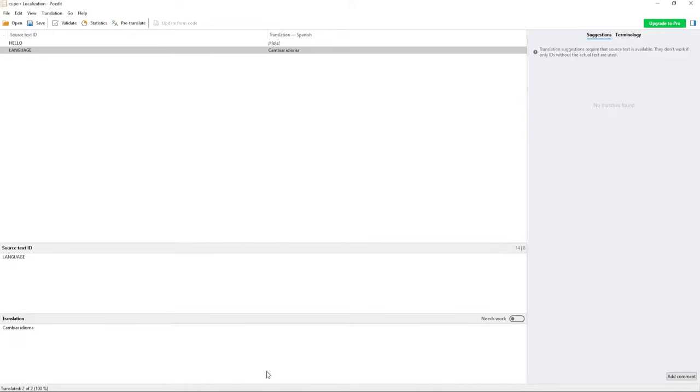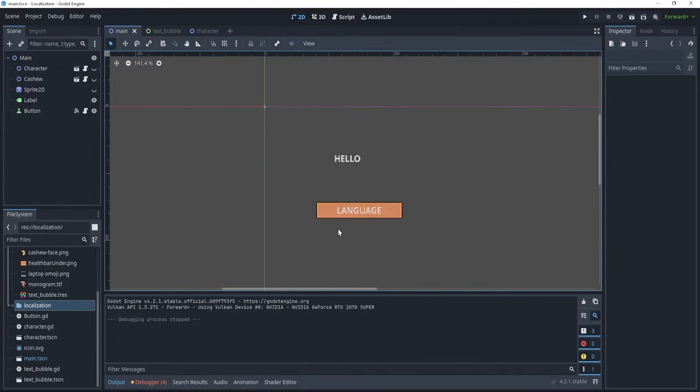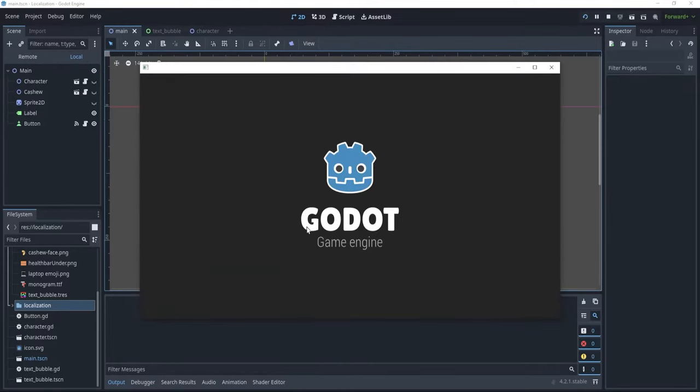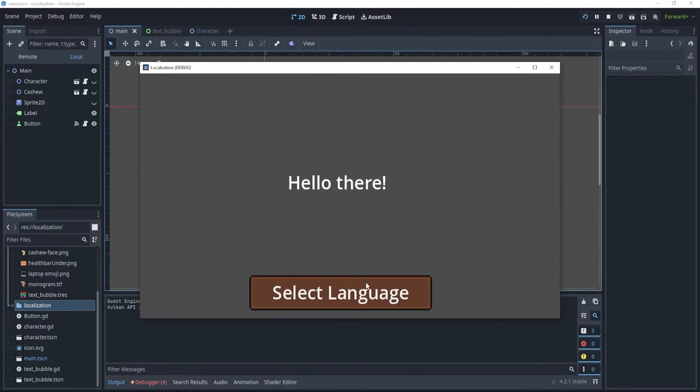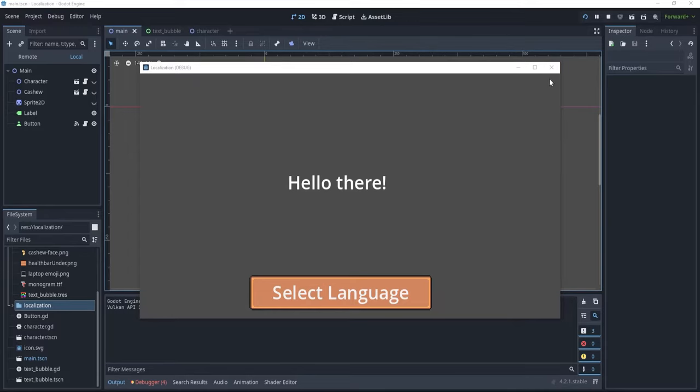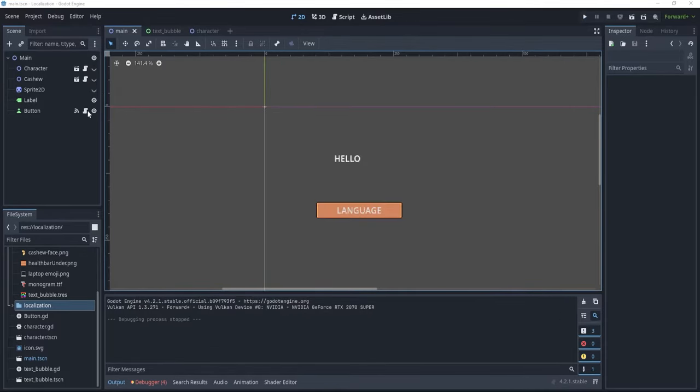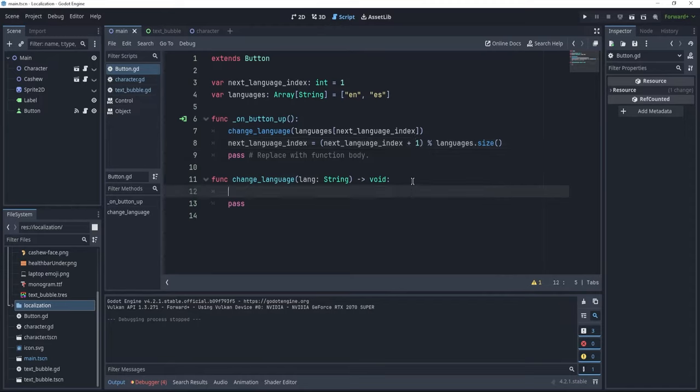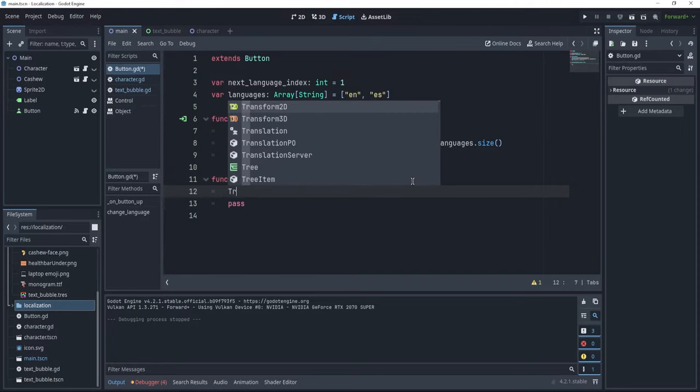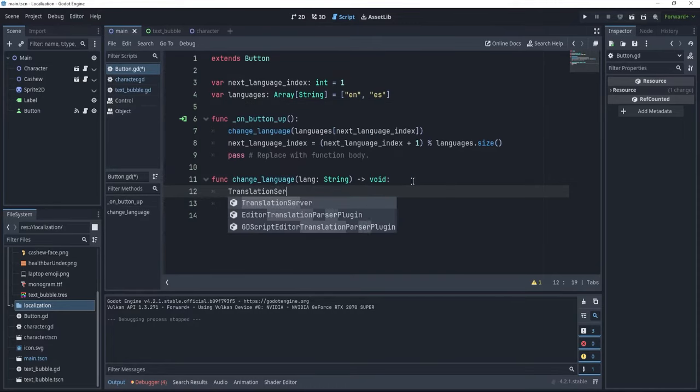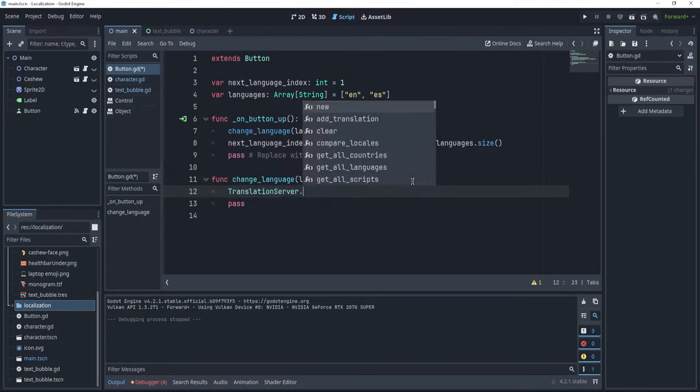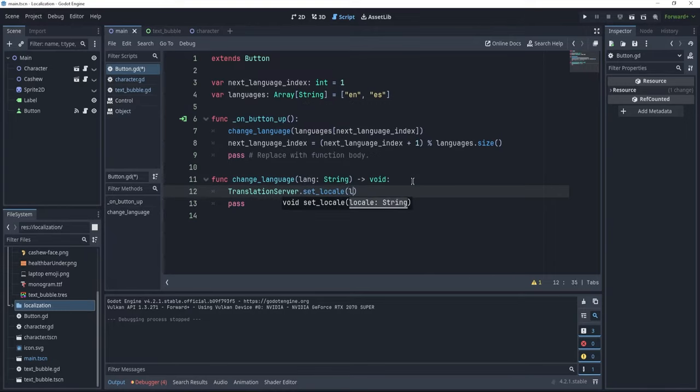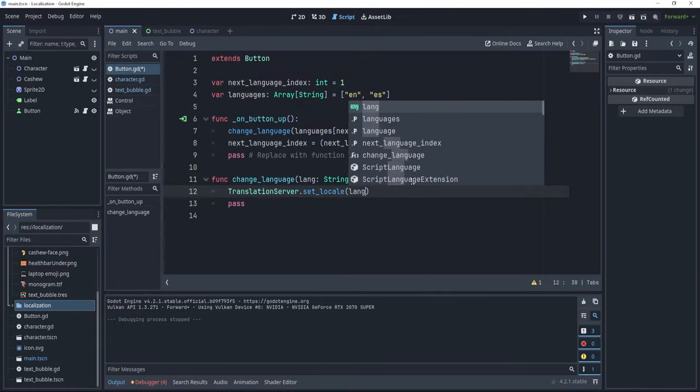Now that we have saved it as such, we can go back to our Godot program, and we click F5, and you will see that nothing happens because we currently have set the English translation. Now, how do we select the Spanish translations? Well, for that, we have to go to our button script, and here in our change language function, we are simply going to say translation server dot set locale to the language, and this lang is going to be either en or es.